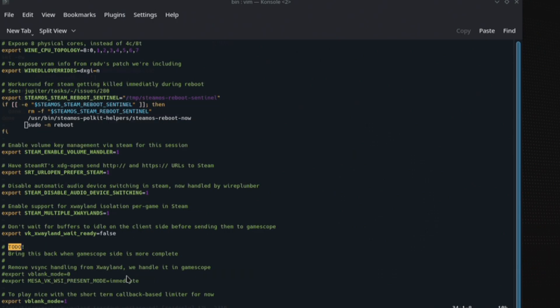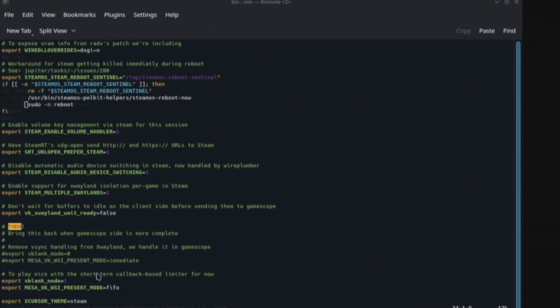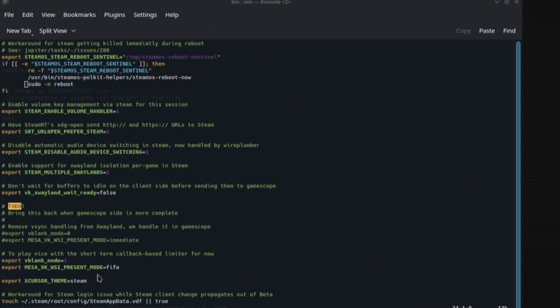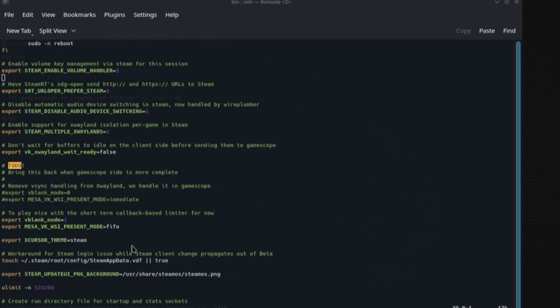To allow different bits to happen. And then you've got like these sections here which are clearly going to be an update. Bring this back when GameScope is more complete. Remove Vsync handling from XWayland, we handle it in GameScope. Not sure what XWayland is, although I do have that file, although there wasn't really anything very interesting in there. It looks like that's going to be handled by GameScope rather than whatever XWayland is.